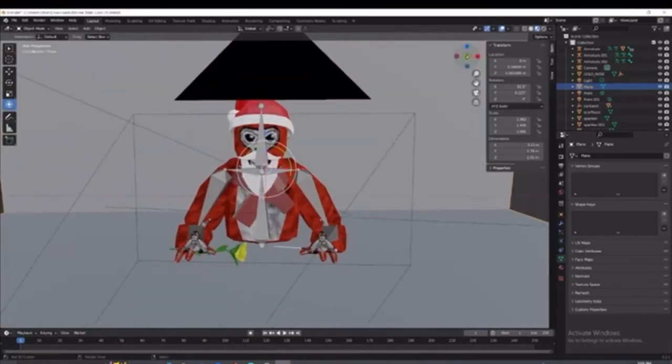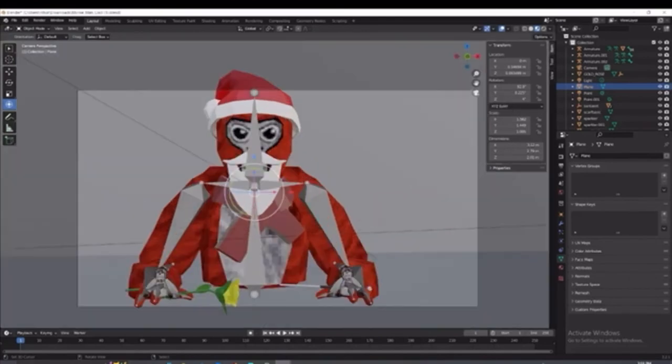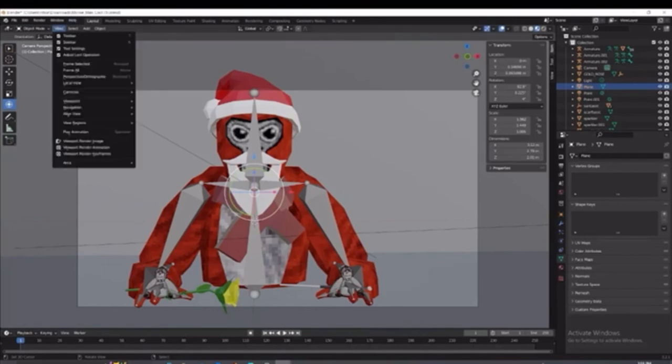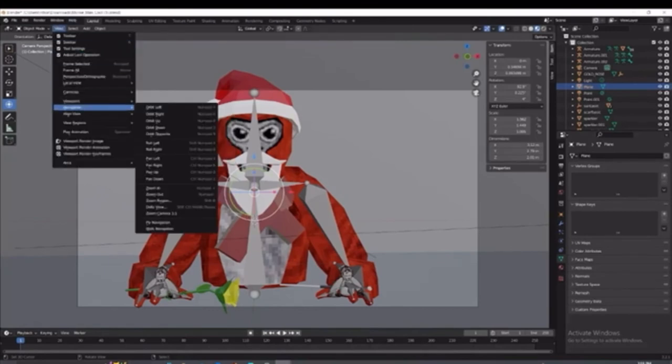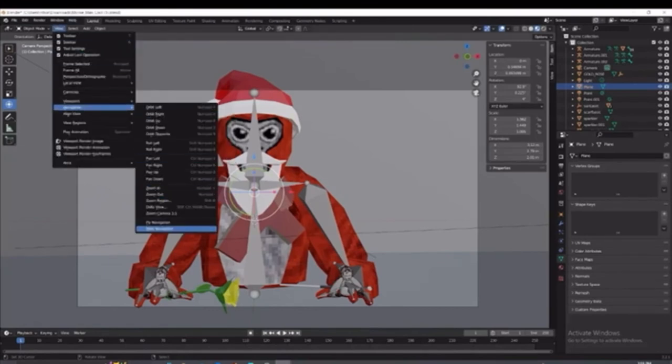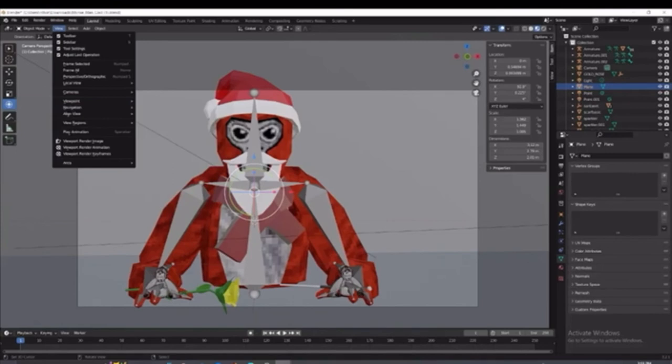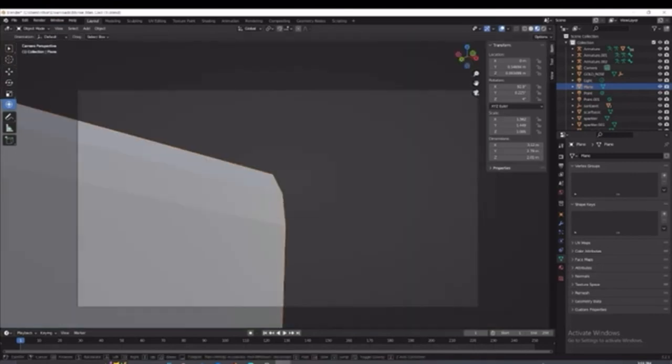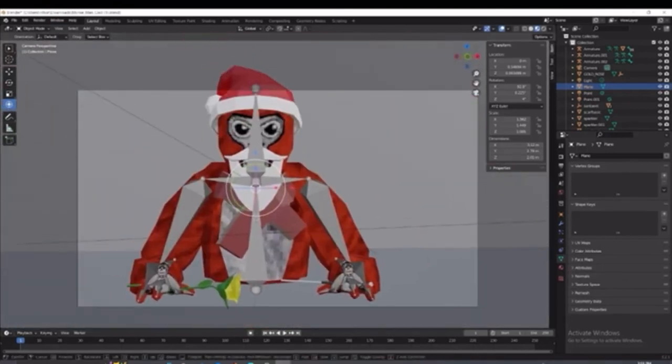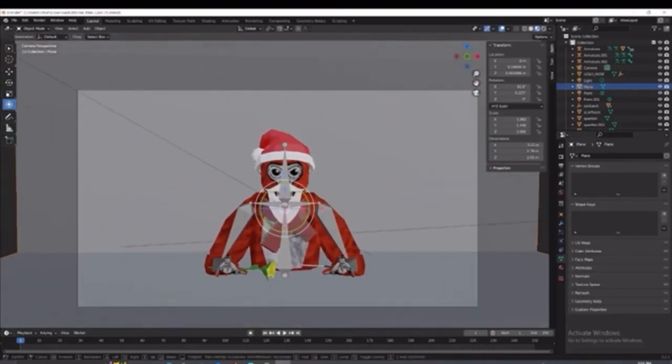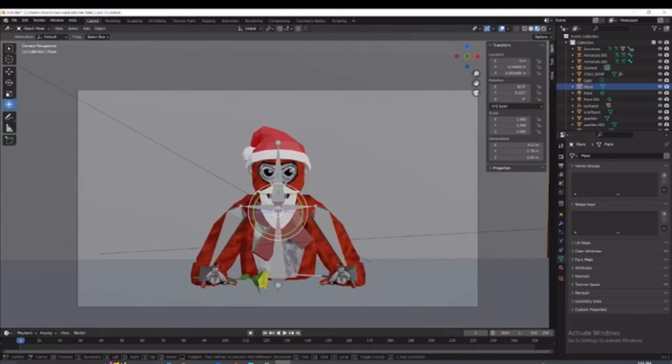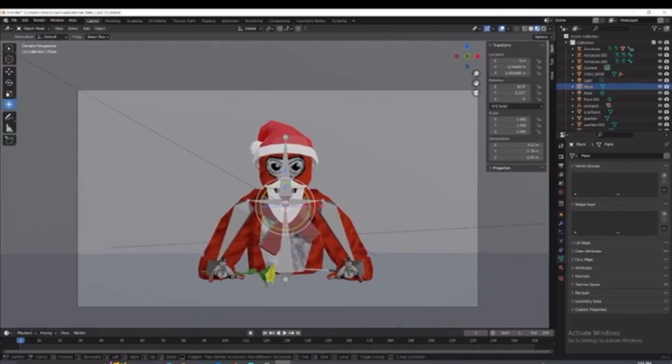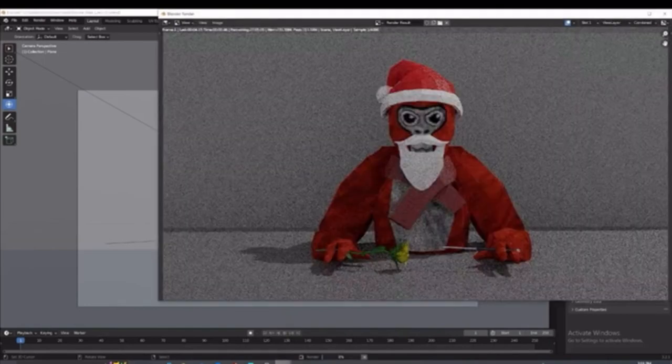You're going to click the record. Okay, this. The little camera. Then view, navigation, walk navigation. So now whenever you use WASD to scoot back and everything. So once you got it where you want it, you just left click.